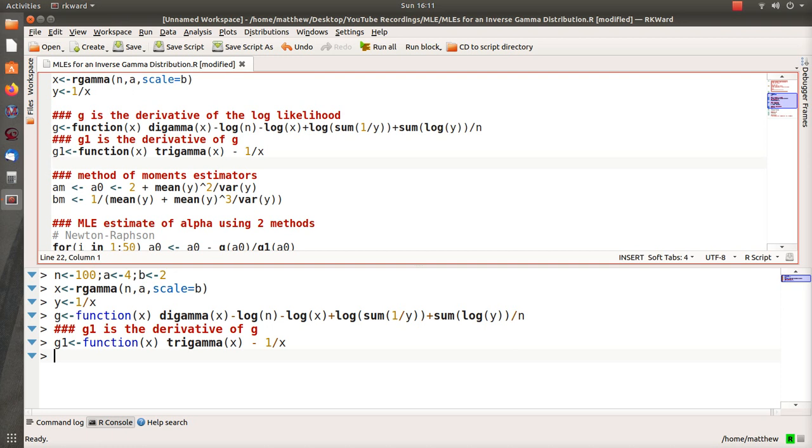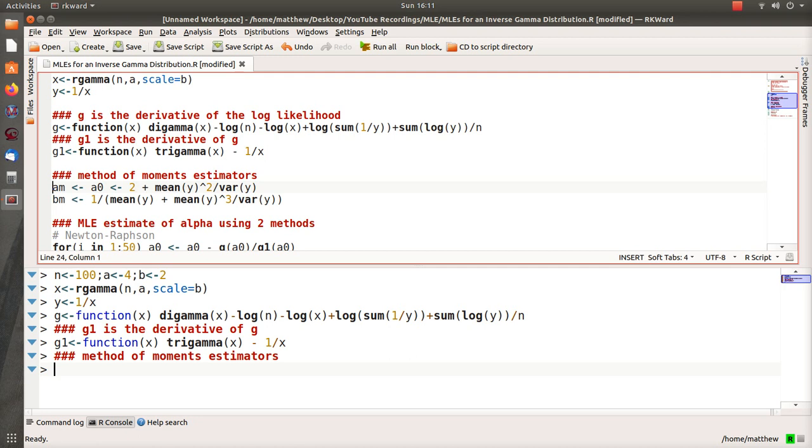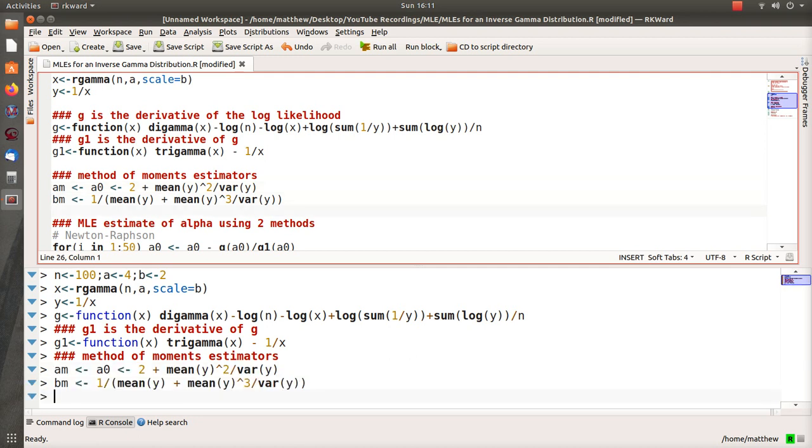So here are the method of moments estimators and their closed form expressions. I call them am, which is alpha method of moments, and beta method of moments.